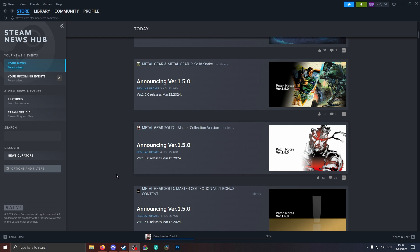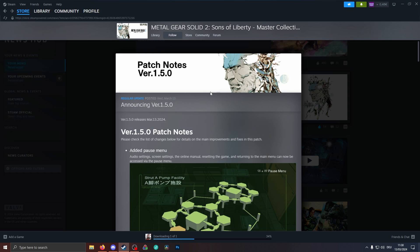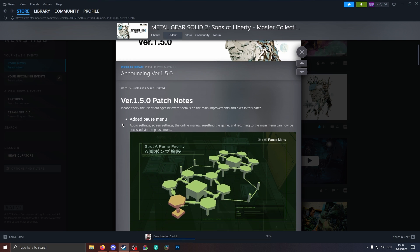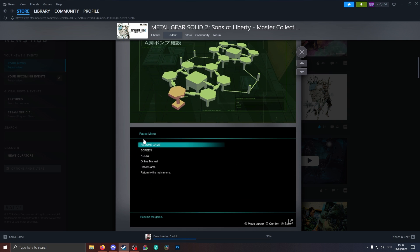I think the biggest update currently for the Master Collection is the update to Metal Gear Solid 2, because finally in the pause menu when you tap pause here, you can also additionally now with hitting the trigger buttons get another pause menu which is basically what we've already seen from the 2D Metal Gear games and Metal Gear Solid 1 Master Collection, where now we can access the screen info, the audio, the options menu, and what's really cool, the reset game and return to main menu option.